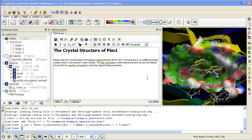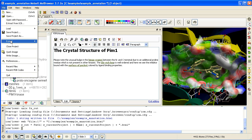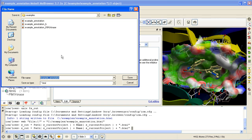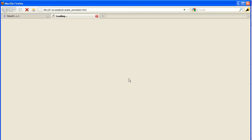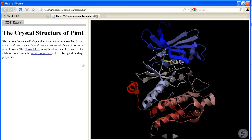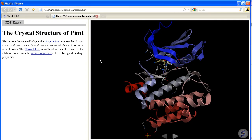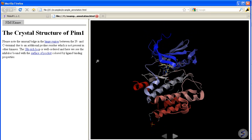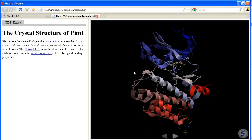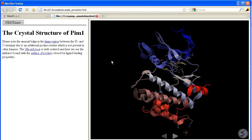Here I will show you how to simply make and display the project in a web browser. So go File, Export as ActiveICM HTML, click on Save and the document is now fully interactive inside your web browser.